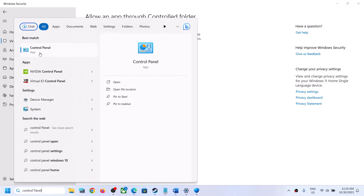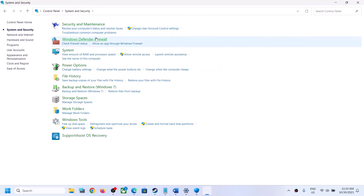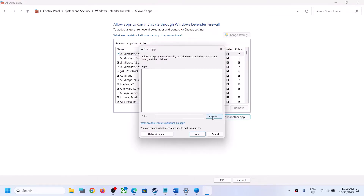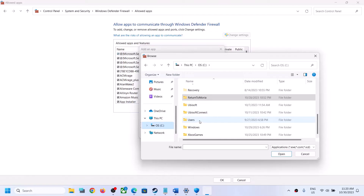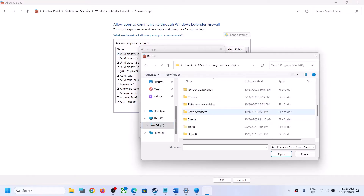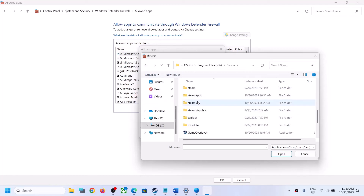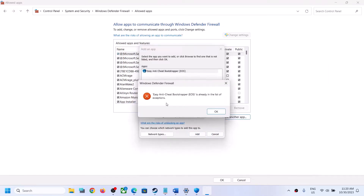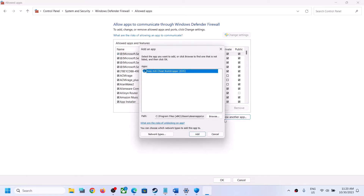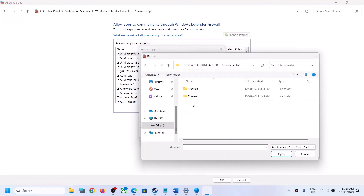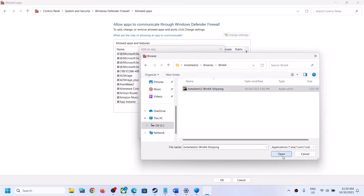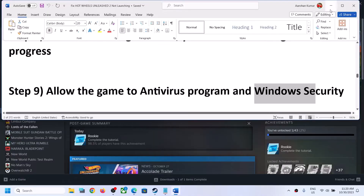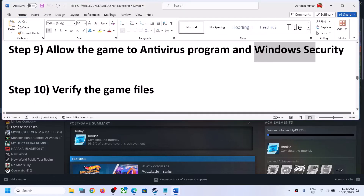Now type Control Panel in the Windows search box and click on it. Go to System and Security, then Windows Defender Firewall, and click Allow an App or Feature Through Windows Defender Firewall. Click Change Settings, then Allow Another App. Click Browse, open the game folder, select the game .exe, click Open, then Add. Do the same for the Hot Wheels 2 Binaries Win64 .exe. Once both are added, click OK and launch the game.